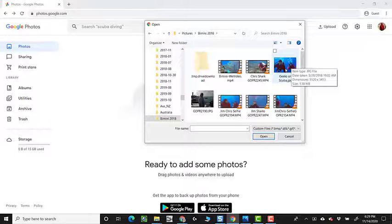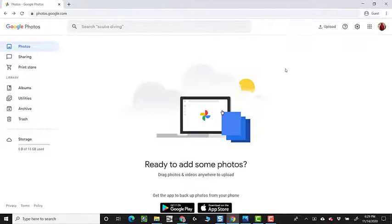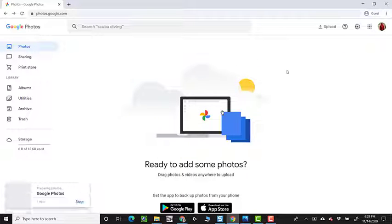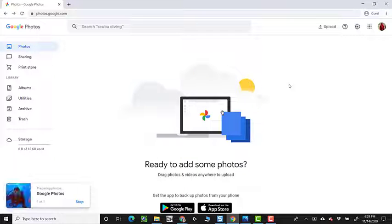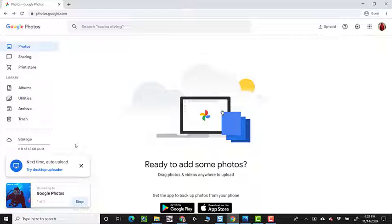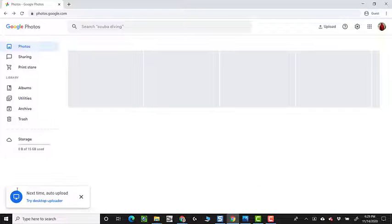It's underwater of Jim and me scuba diving. So that's on my computer, on my hard drive. I just am uploading it to Google Photos.